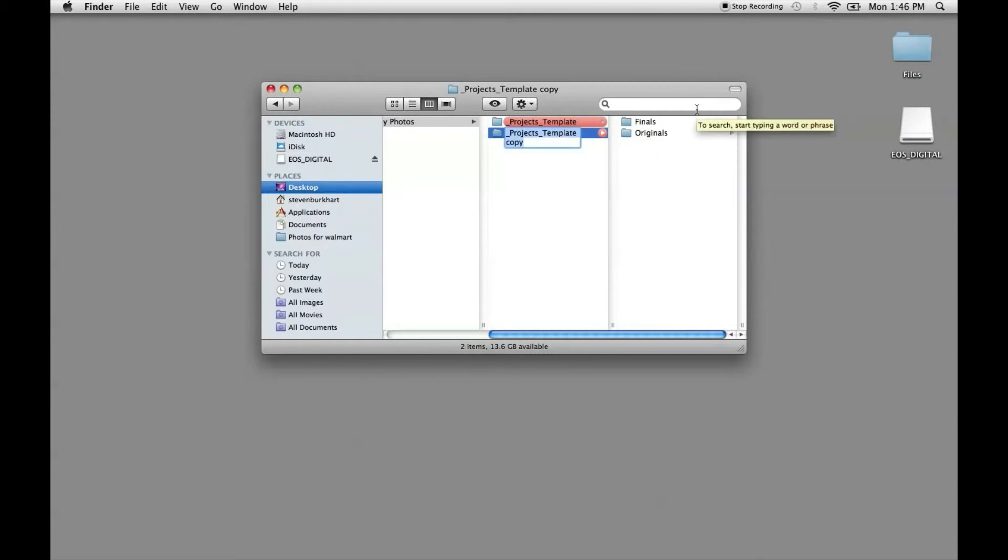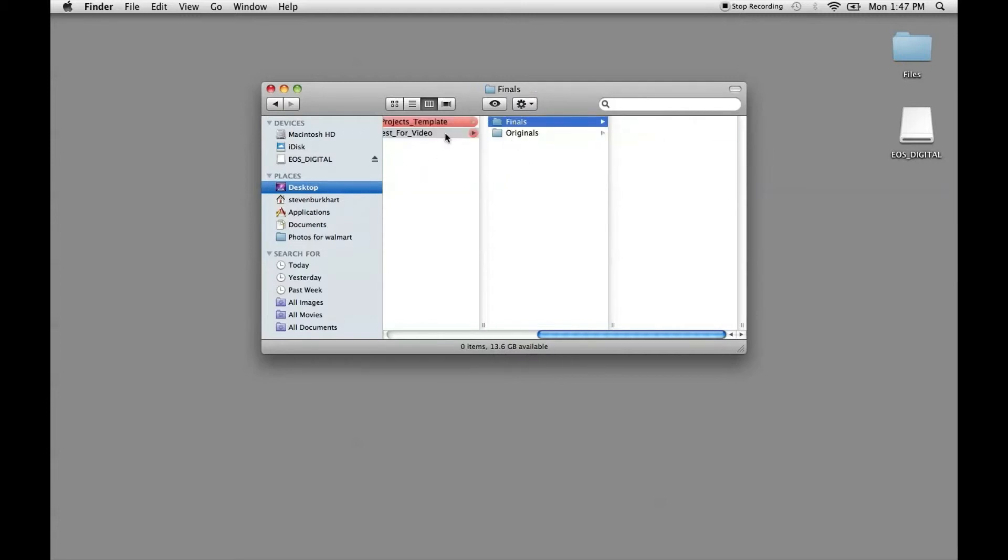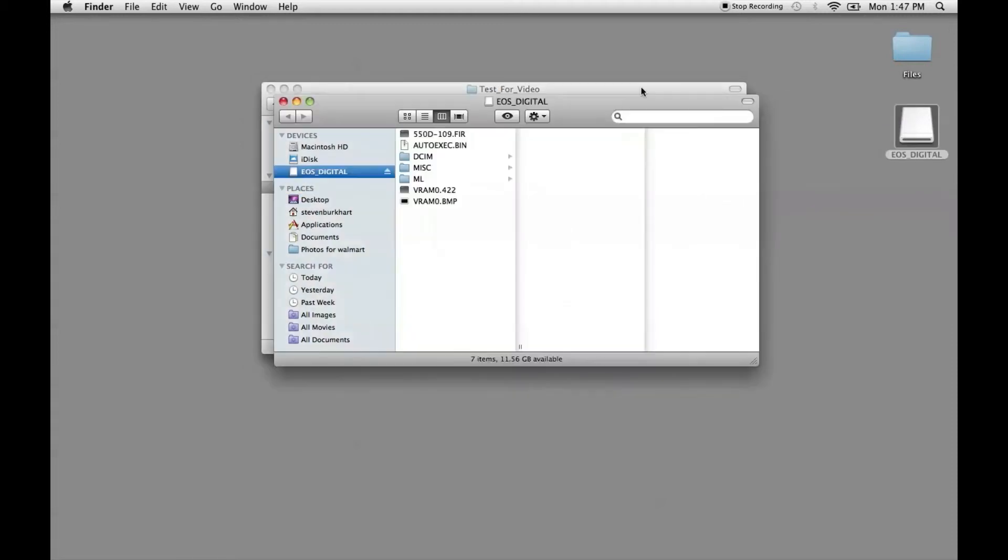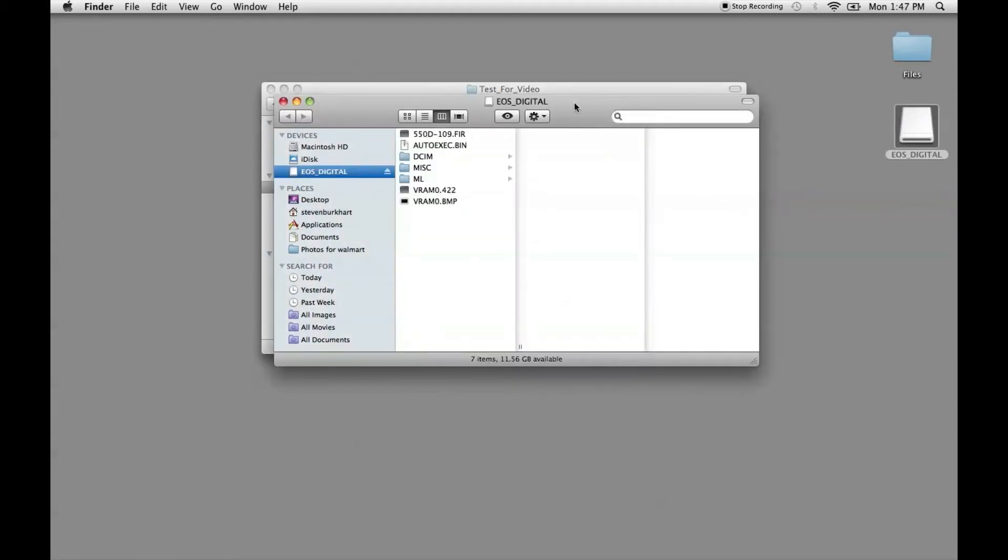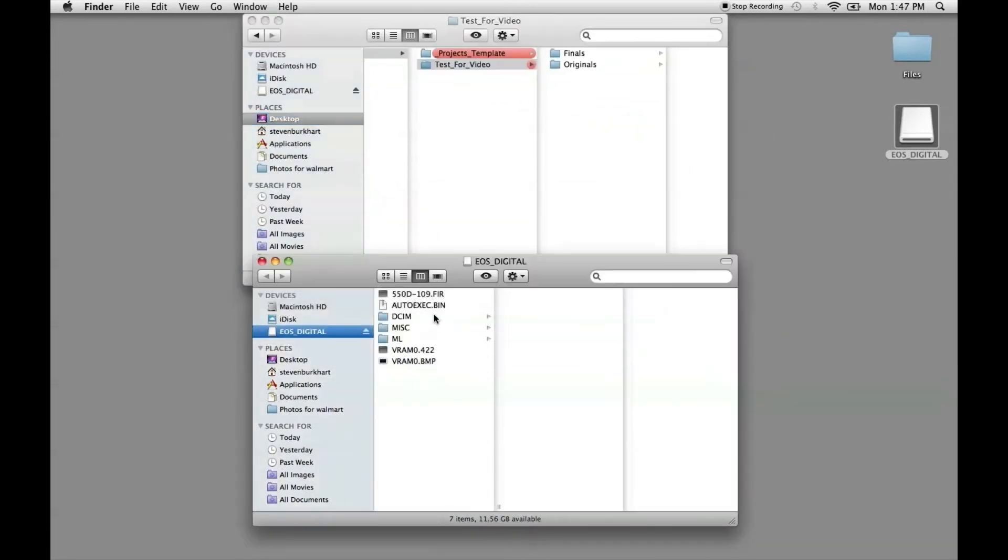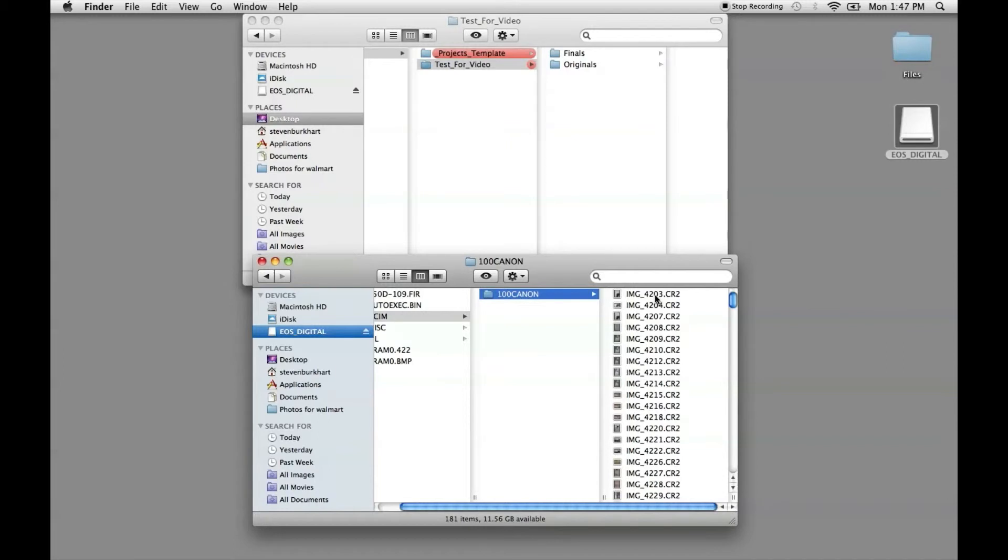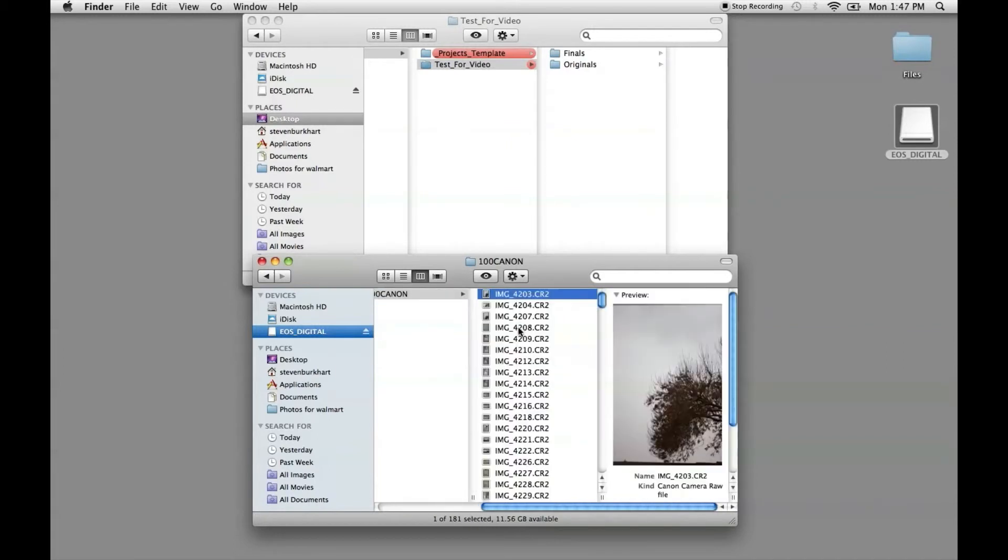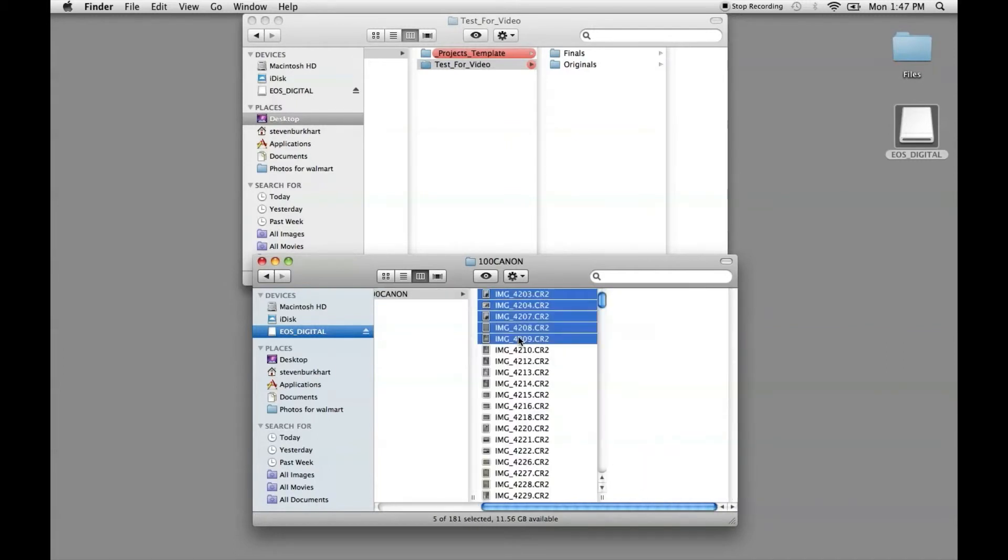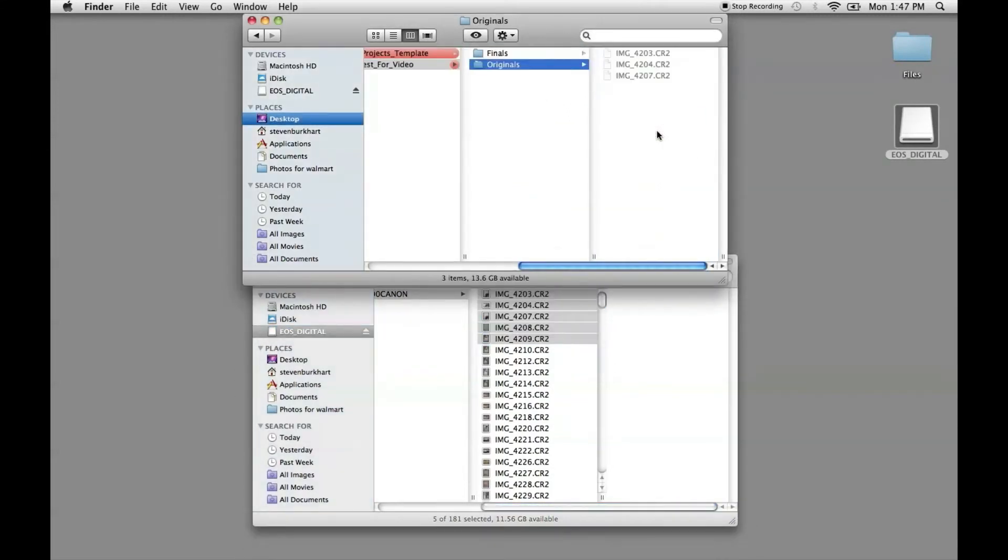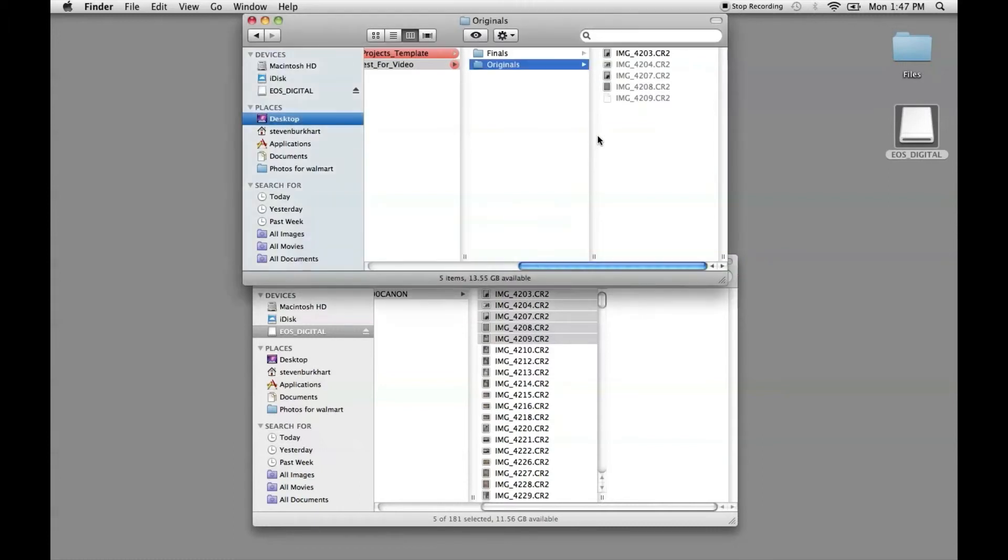And we're going to call this one test4video. And you'll notice we already have our originals in here and our finals. And so I'm going to open up my window with all my pictures on it and go to where those are located. Let's say I want the first couple pictures. I take those and literally just drag and drop it into the originals folder. There we go. That's all completed.